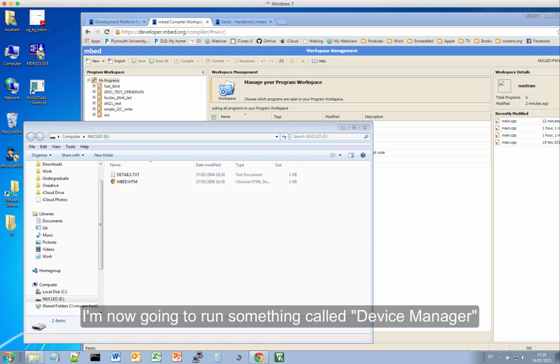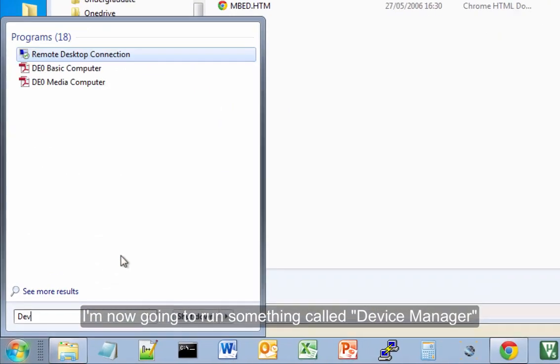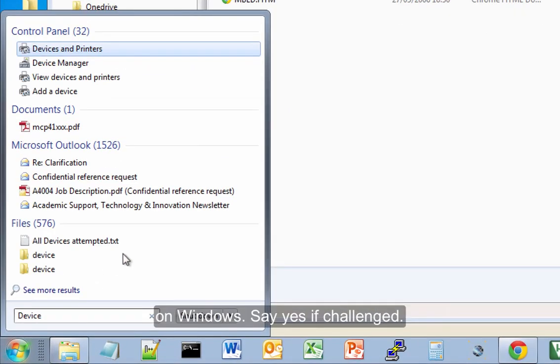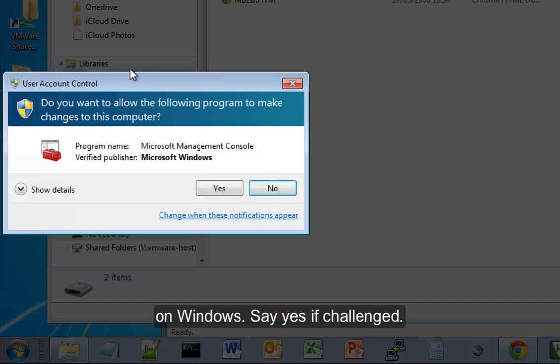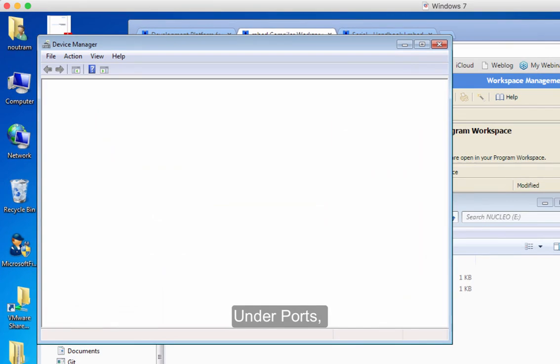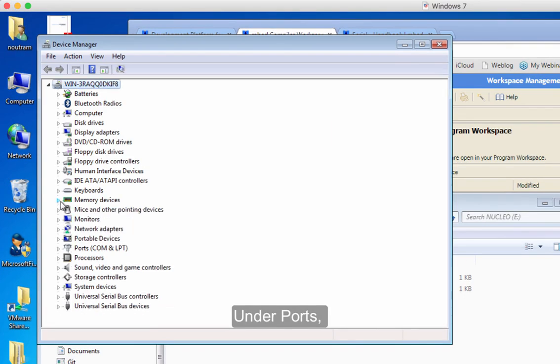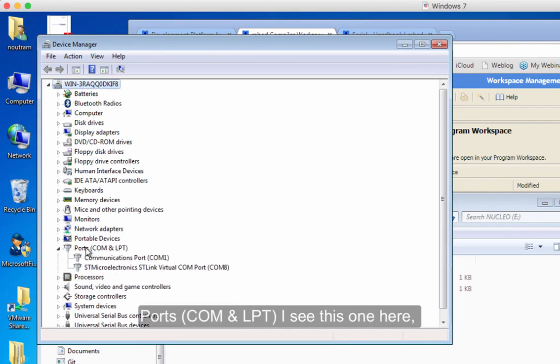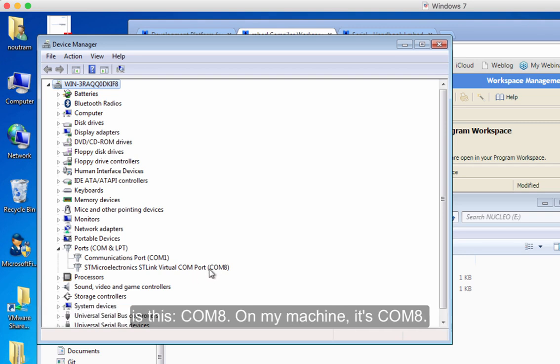So I'm going to run something called Device Manager in Windows. So yes to that. Okay, and under ports, common LPT, I see this one here, STMicroelectronics, STLink virtual COM port. Now the important bit is this, COM8.